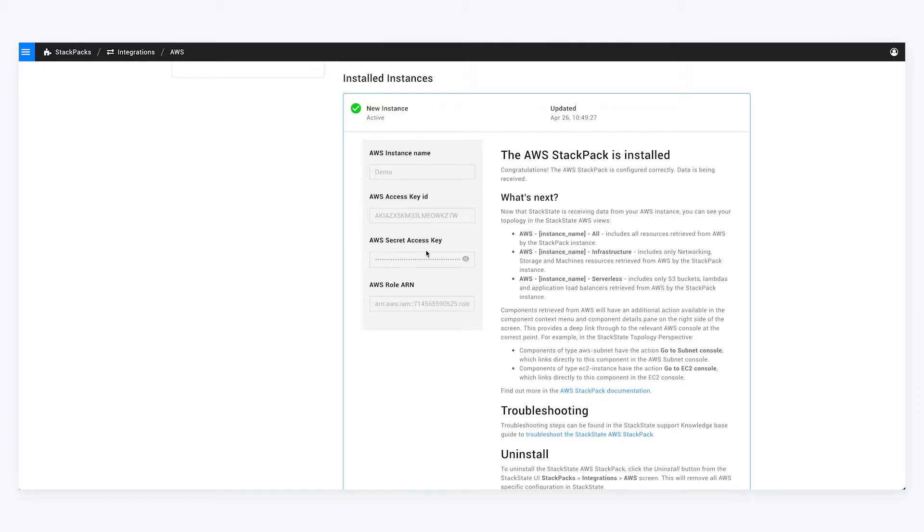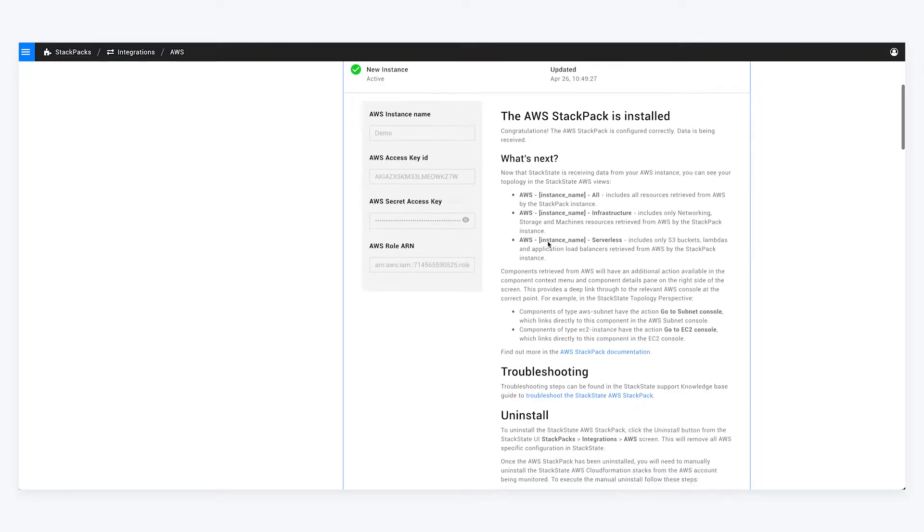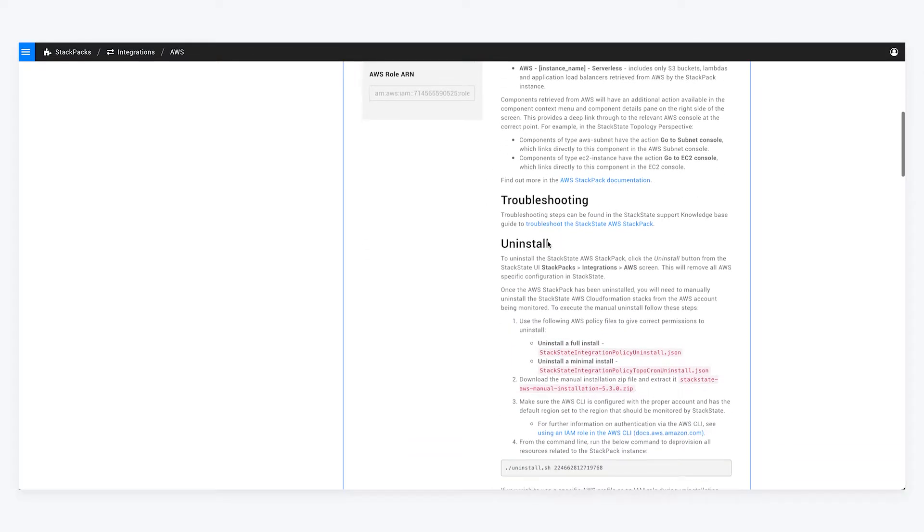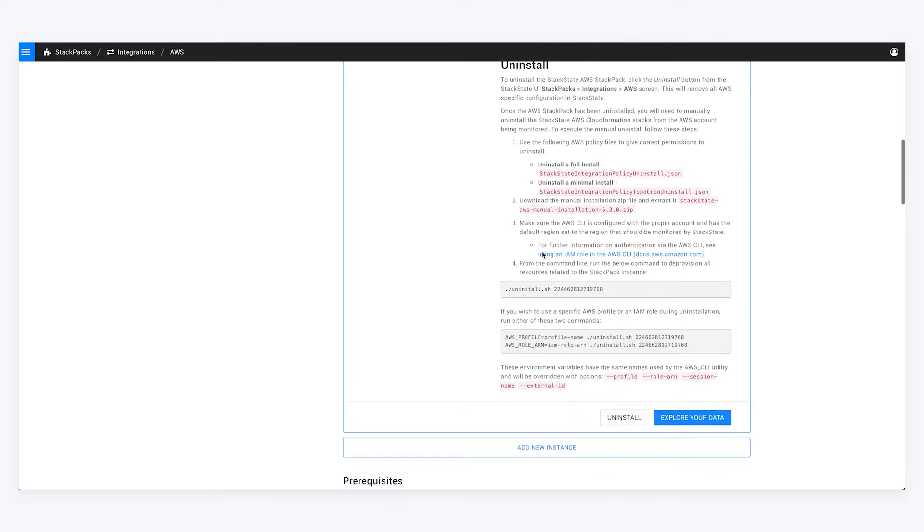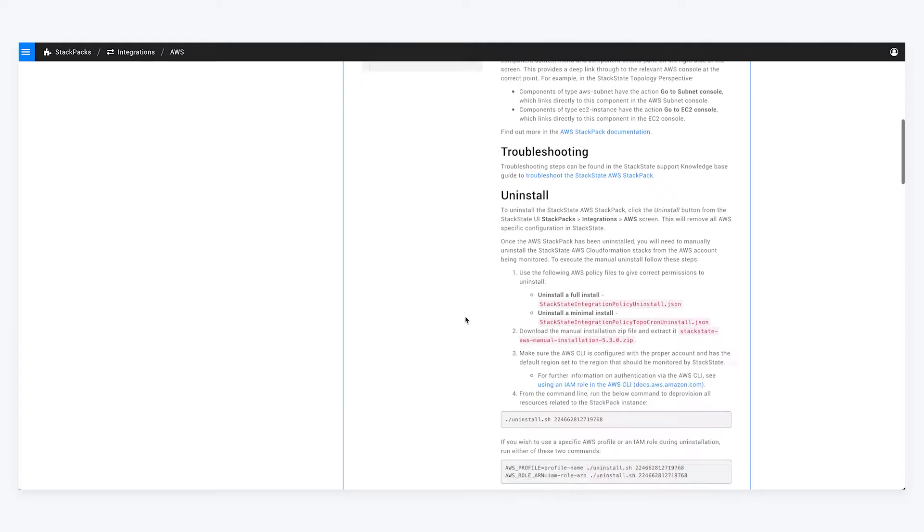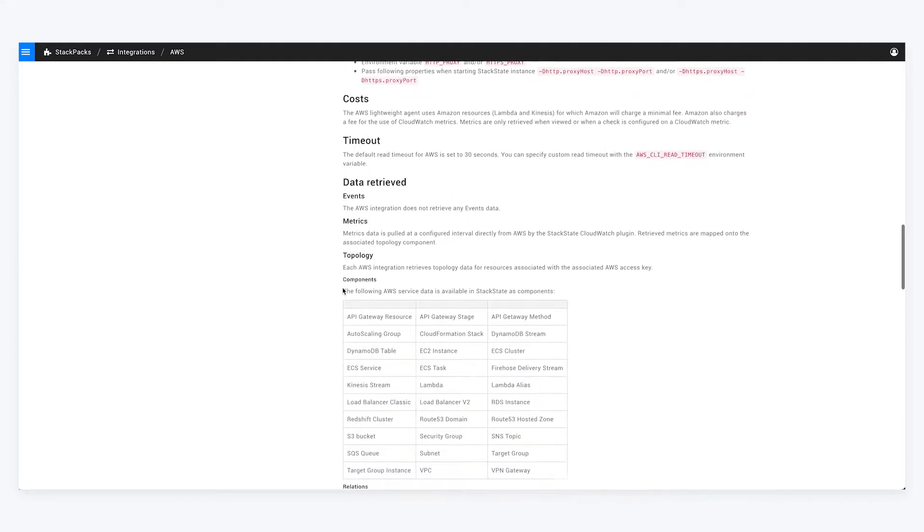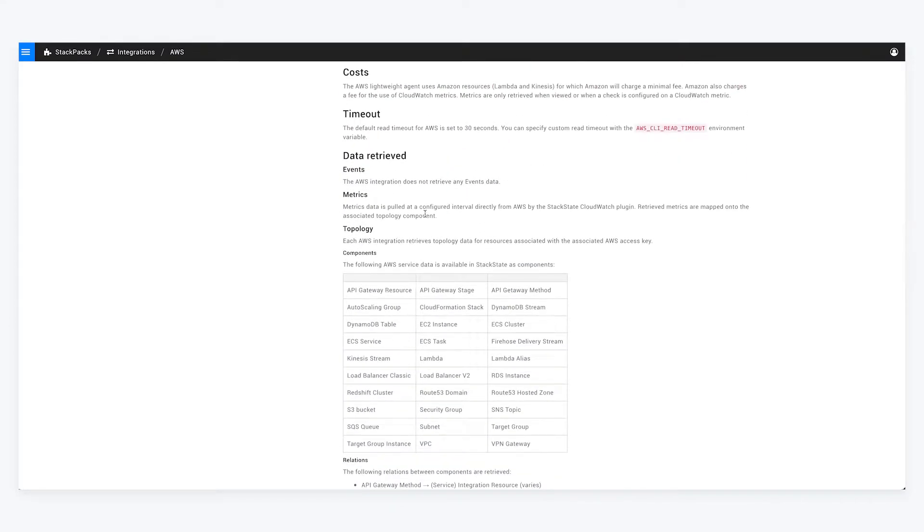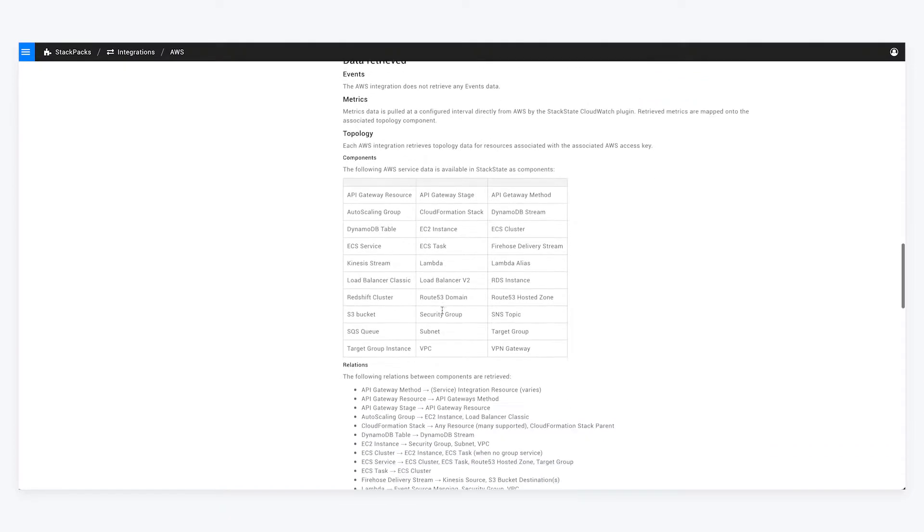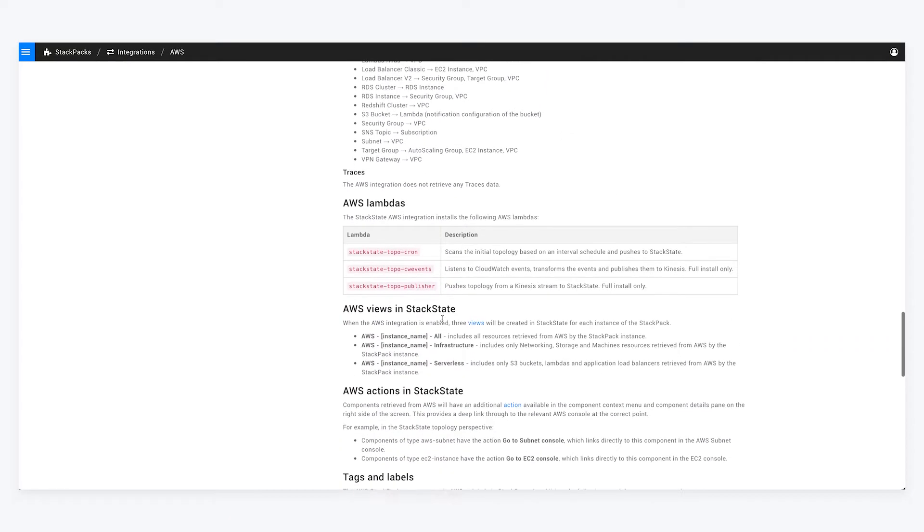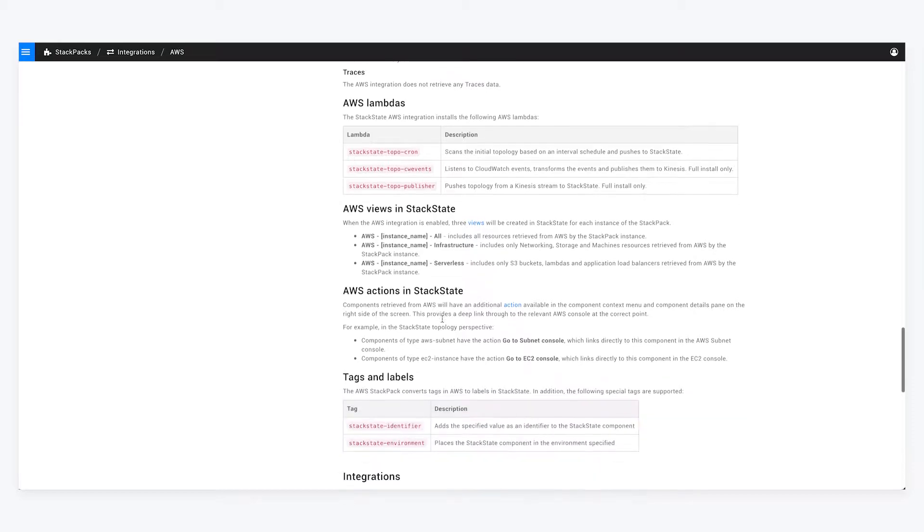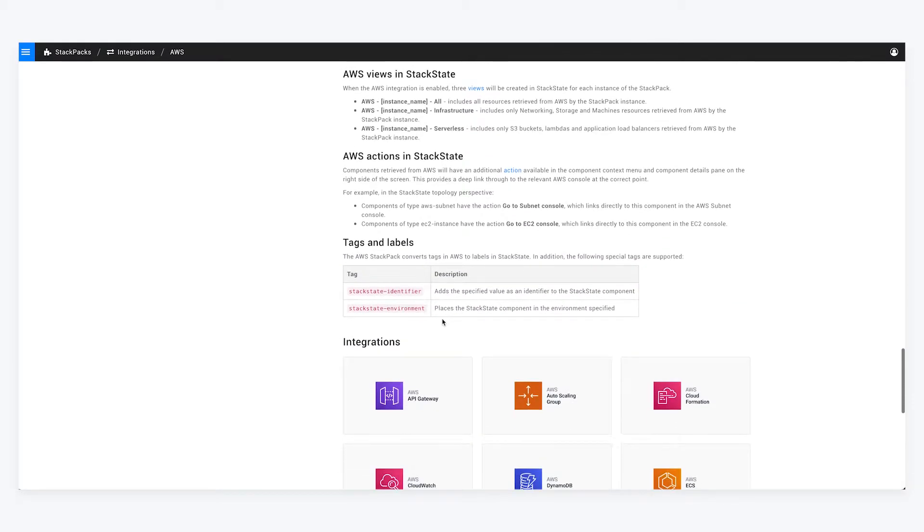We actually have a bunch of information in terms of how you can uninstall, how you can troubleshoot, as well as what are the different types of data that we retrieve from AWS in this instance. So I've already got that set up and I'm able to pull in all the data from AWS.